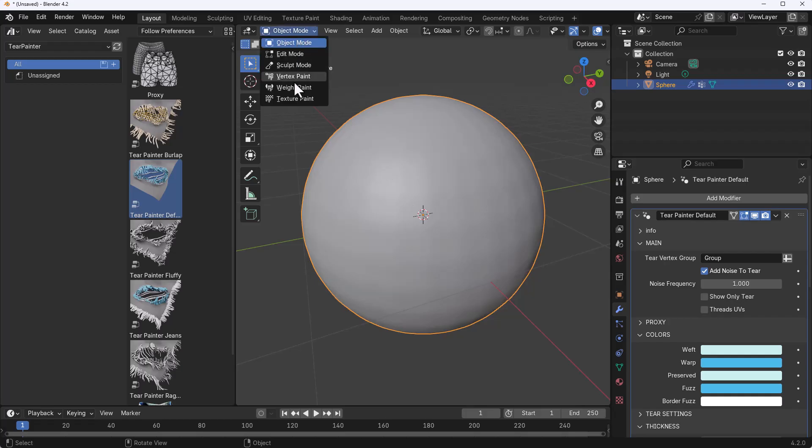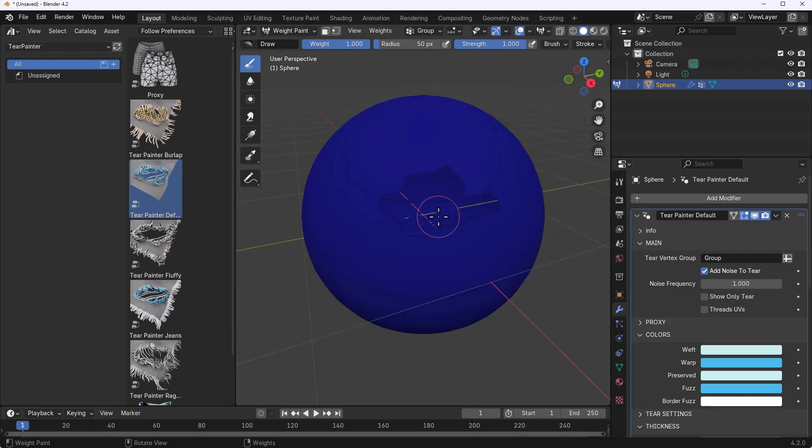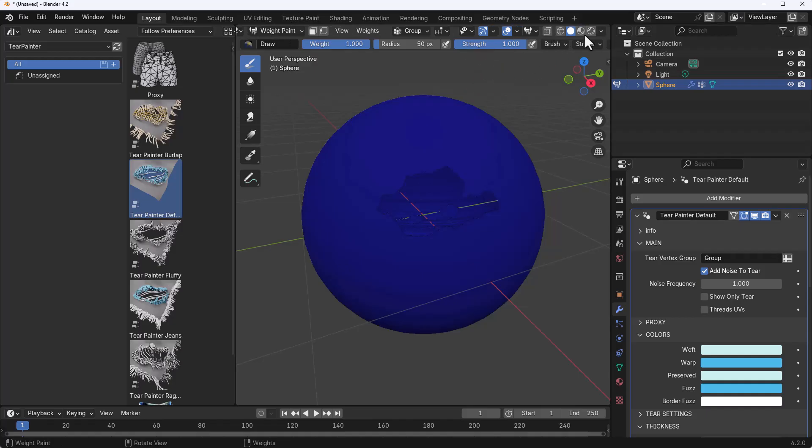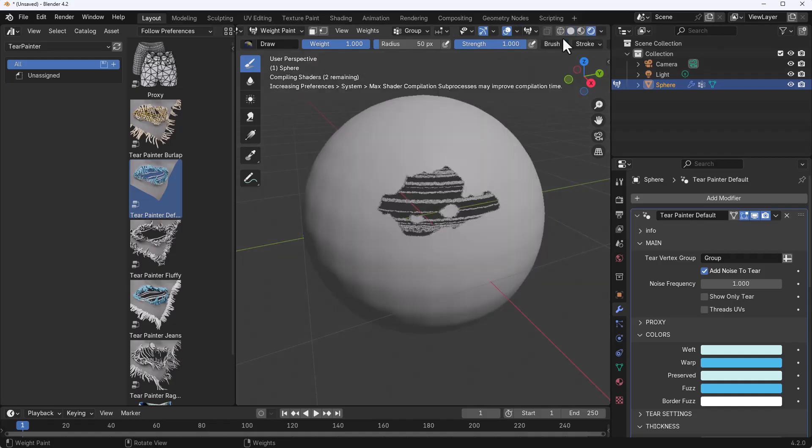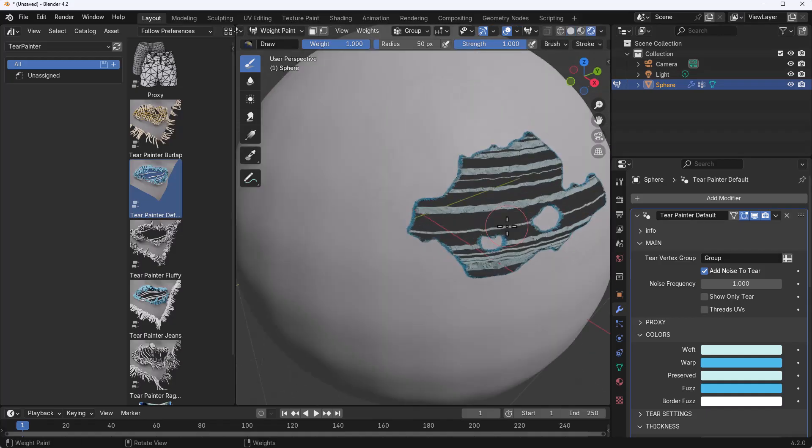To start painting you need to switch over to the Weight Paint mode and you can start doing that lovely painting. As you simply paint through you would notice that we are tearing this up. You probably wouldn't see this because we are not rendering. To see this in render mode is very simple: let's simply switch over to the render mode and you can start seeing what we are making right here.